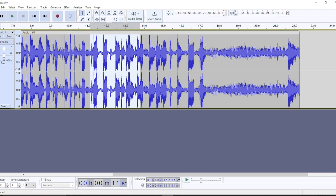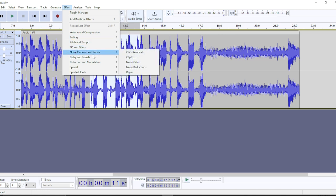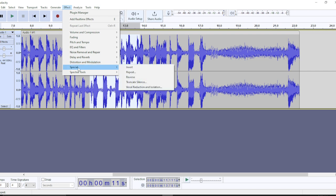Check the top of your screen — you'll find File, Edit, Select, View, Transport, Tracks, Generate, and Effect. Click on Effect. You'll see a dropdown menu with many options: Volume and Compression, Fading, Pitch and Tempo, EQ Filters, Noise Removal and Repair, Distortion and Modulation. Head over to Special, and you'll see an extended menu including Vocal Reduction and Isolation.